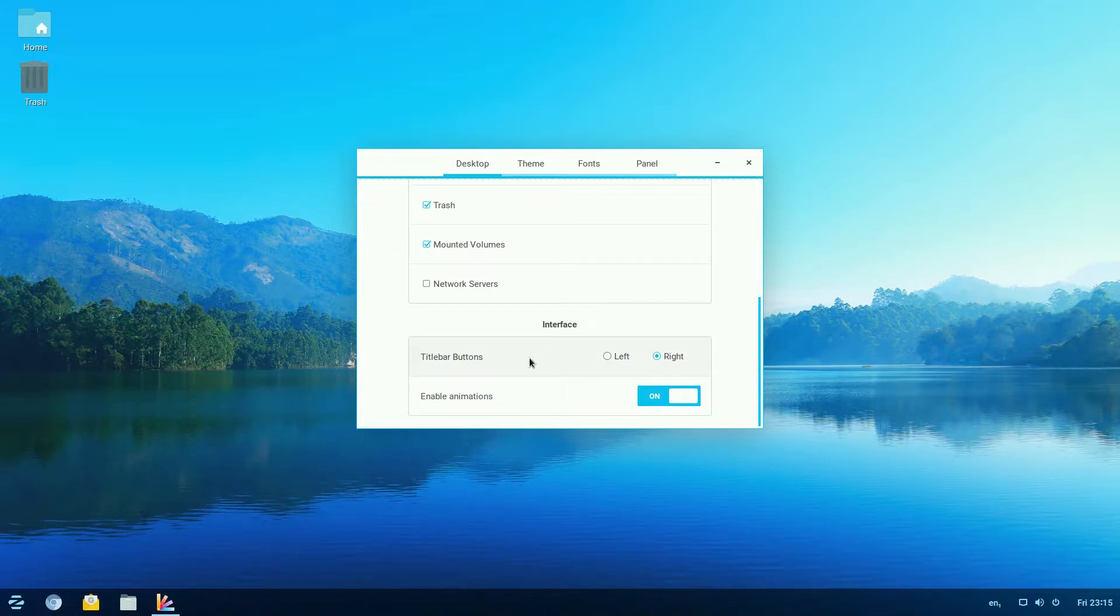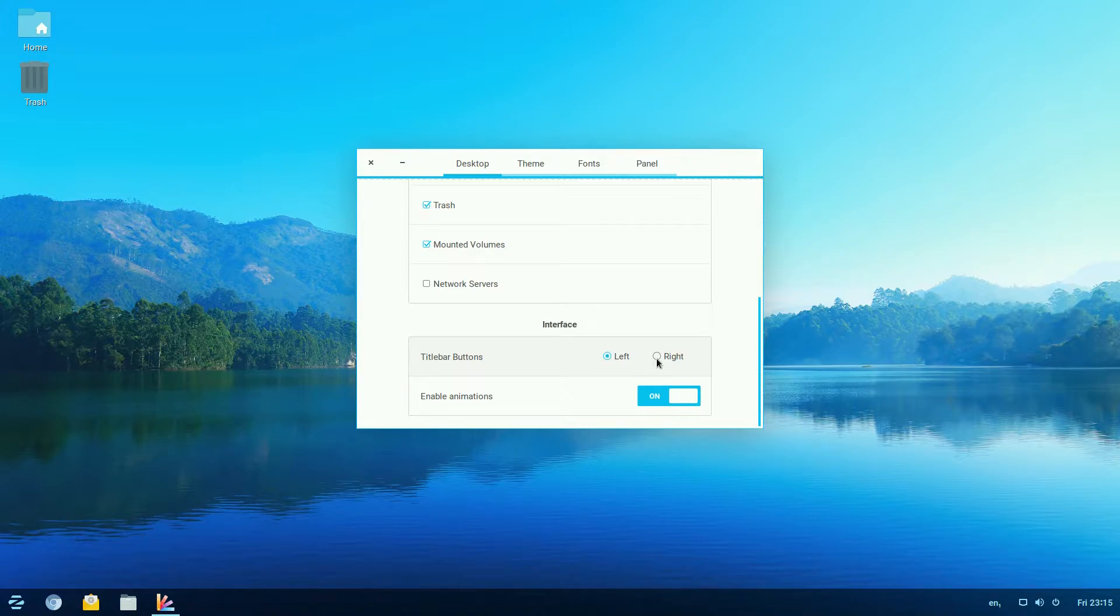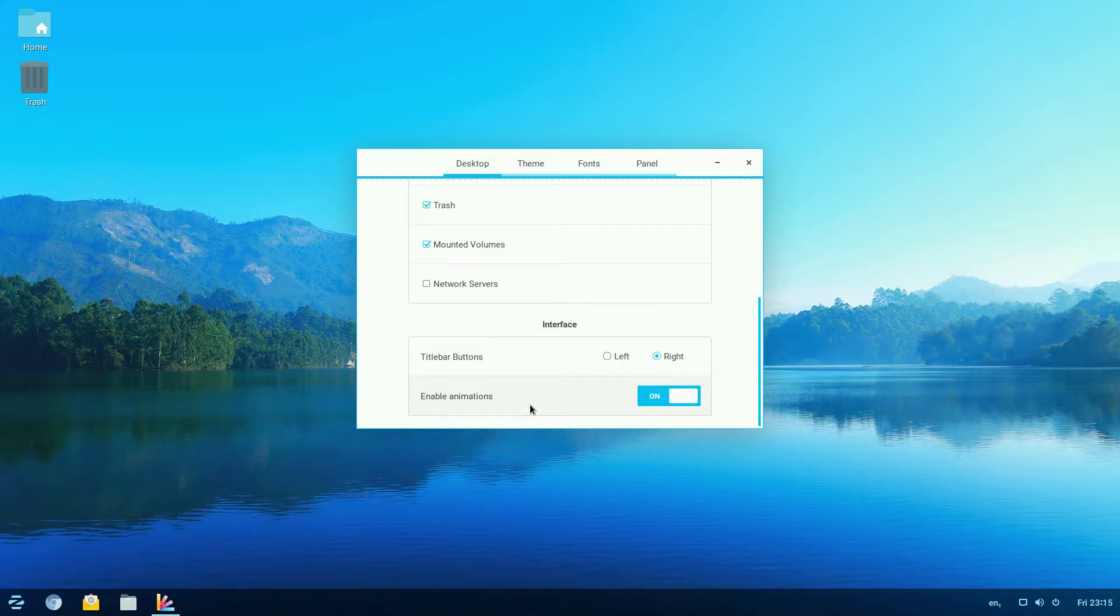For interfaces, you can have the buttons on the right which you've got now, or we go on the left, on the right, on the left. We'll enable animations, yes, of course we do.